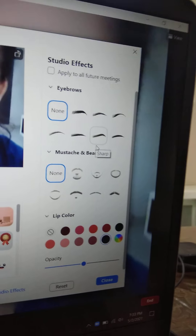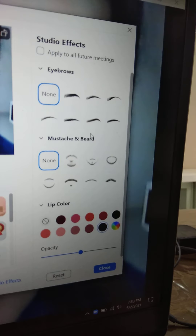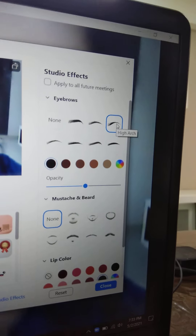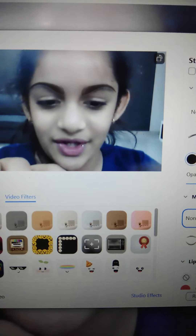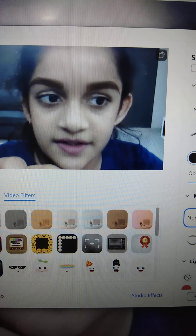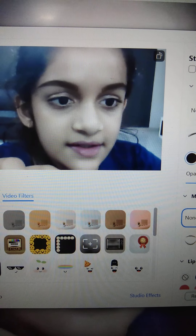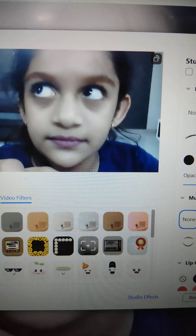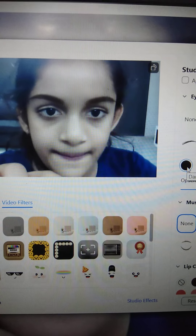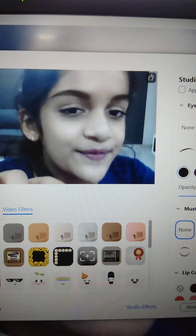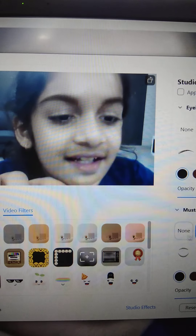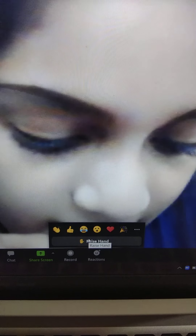These are my before lips and these are my after lips — pretty pink, pretty purple. Then we have eyebrows too. These are my normal eyebrows, and this is my eyebrow after the effect. You can also add mustache and beard. And there's also a Raise Hand option — click on Reactions, raise your hand, and a little icon appears in the corner showing you're raising your hand. That's it for today, bye!